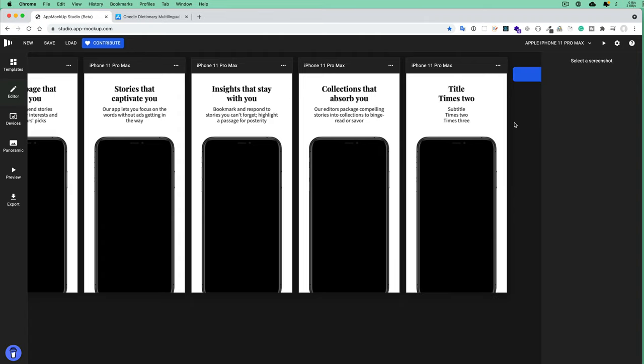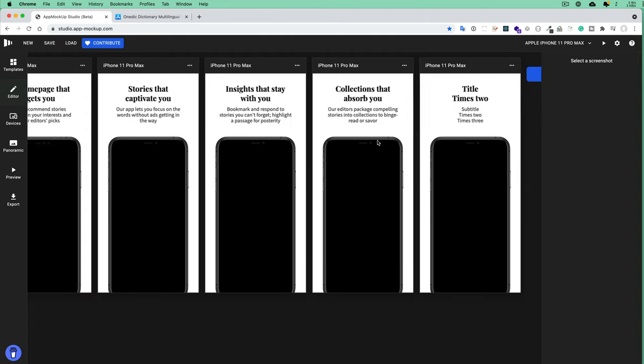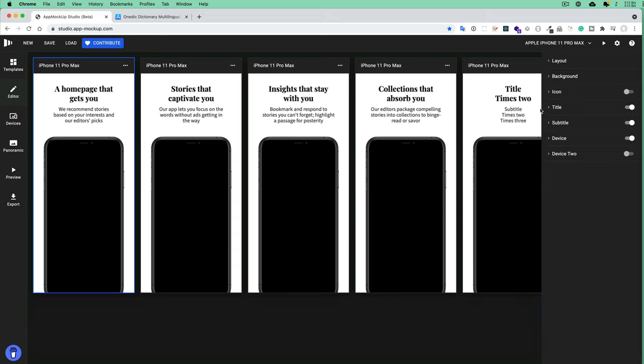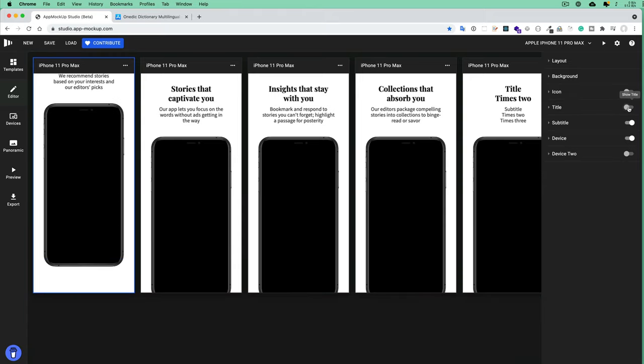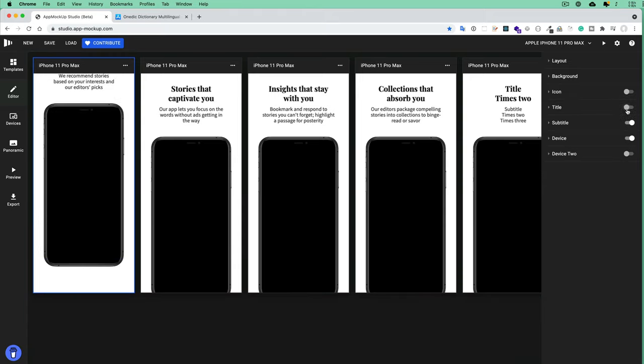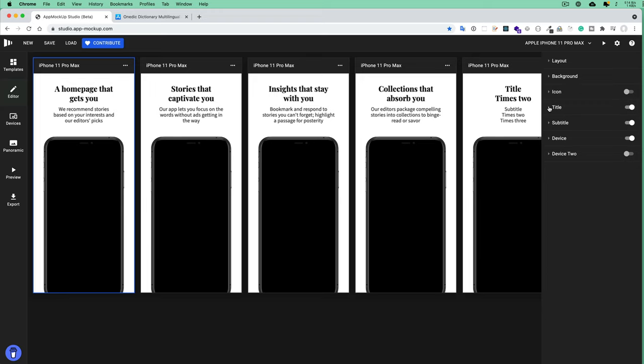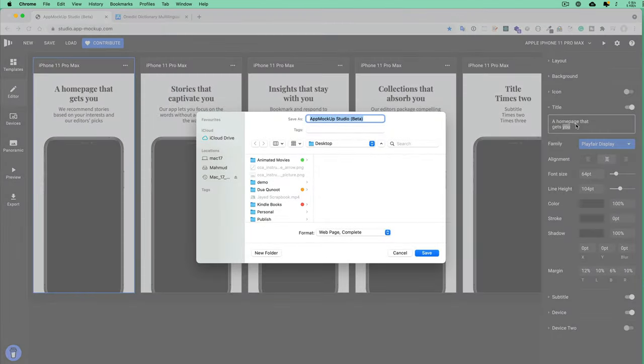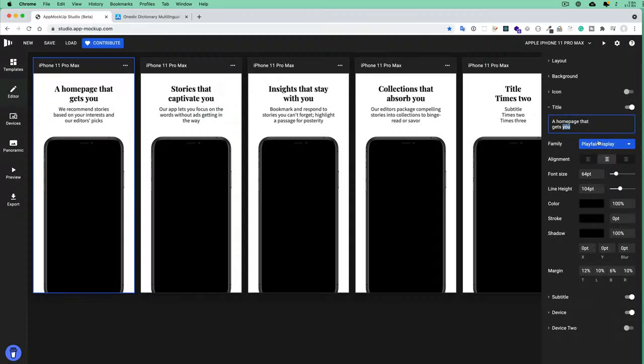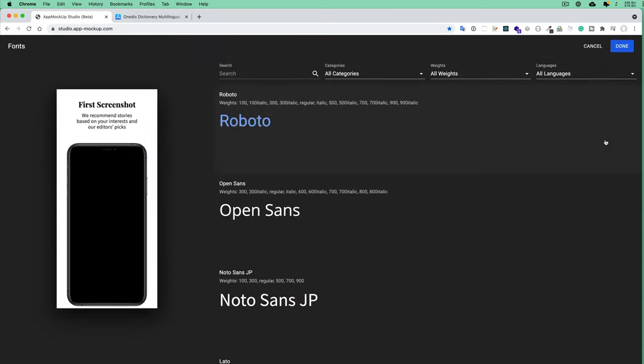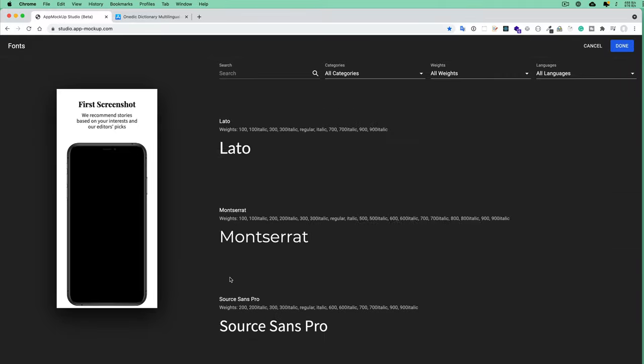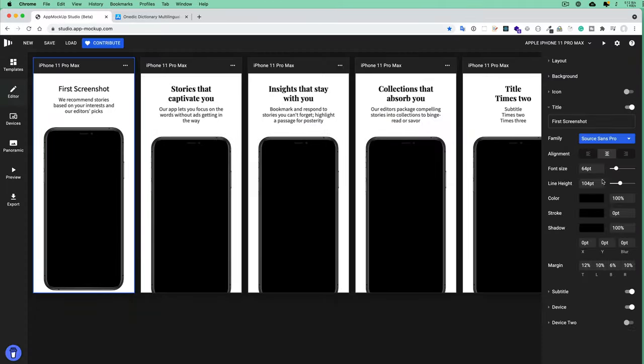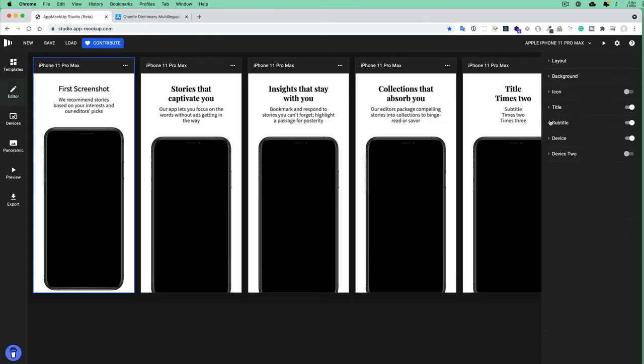Now you can select any of these and change something. For example, I'm selecting this one. I can turn off the title, even the subtitle, or I can turn them on. I can change the title—for example, this should be, suppose, First Screenshot. I can change the font; there are many fonts available, so I'll suppose select this one. Also, I can change the subtitle—My First Step, for example.